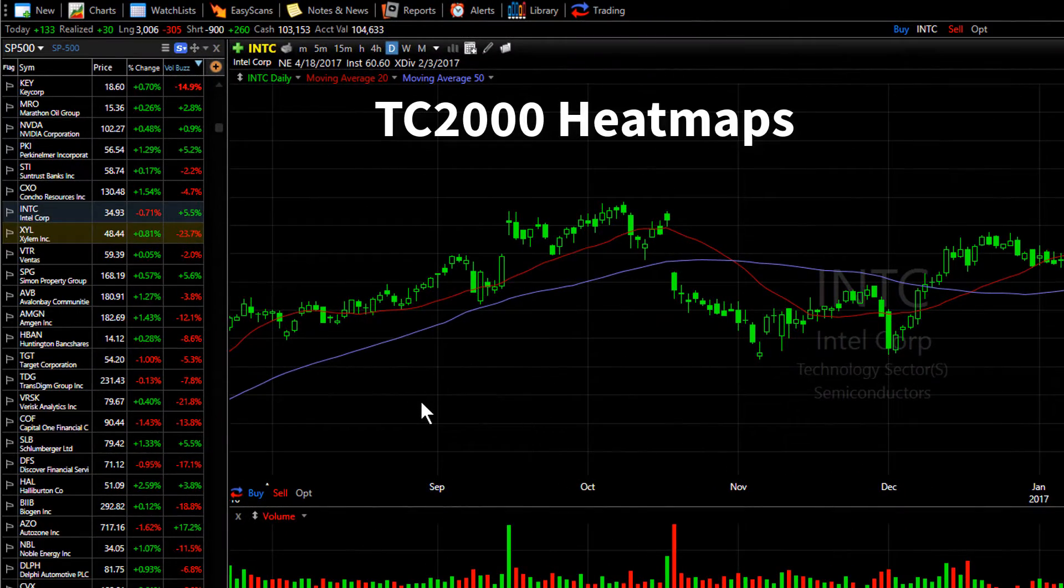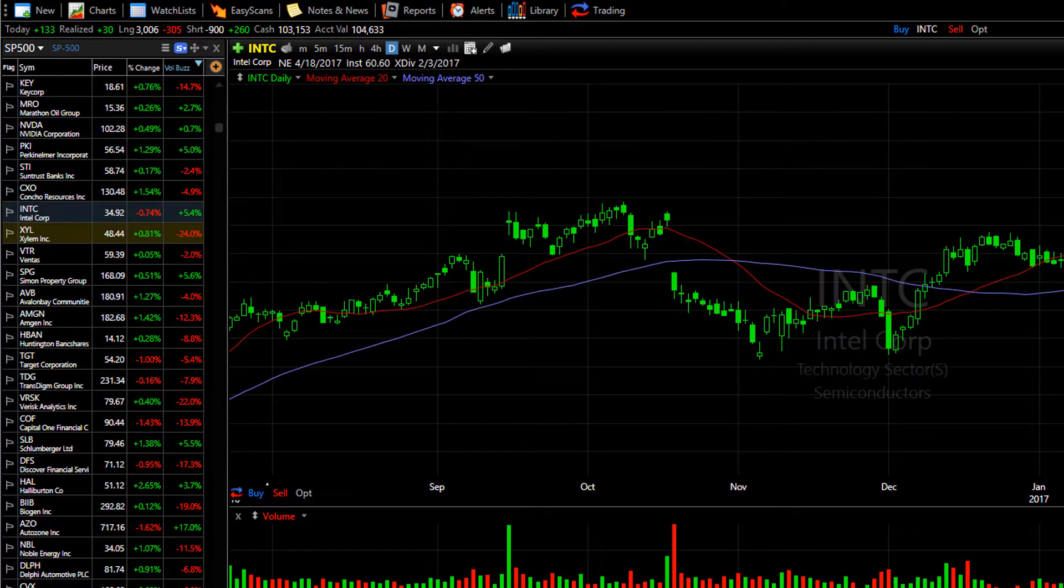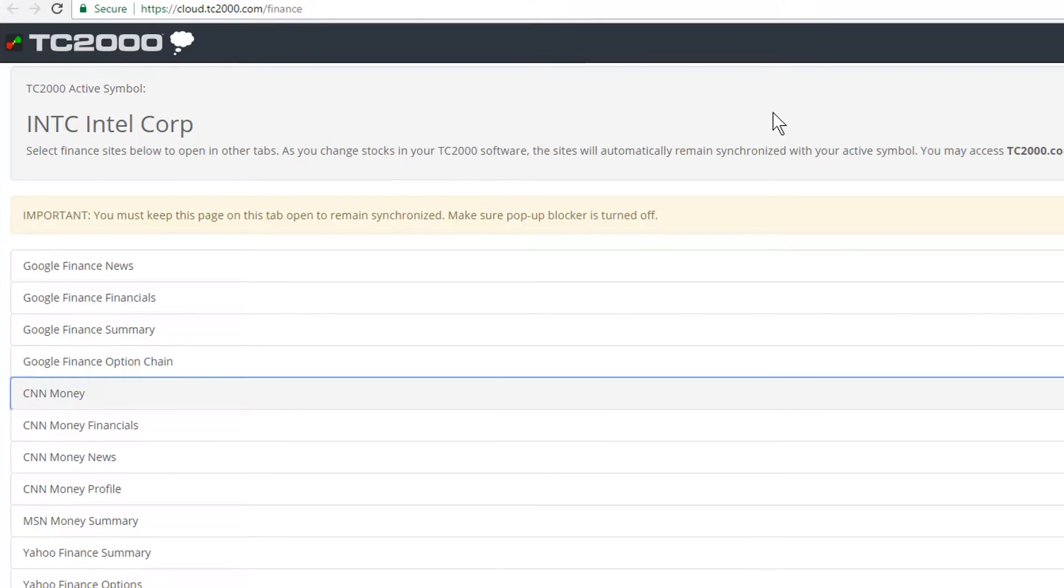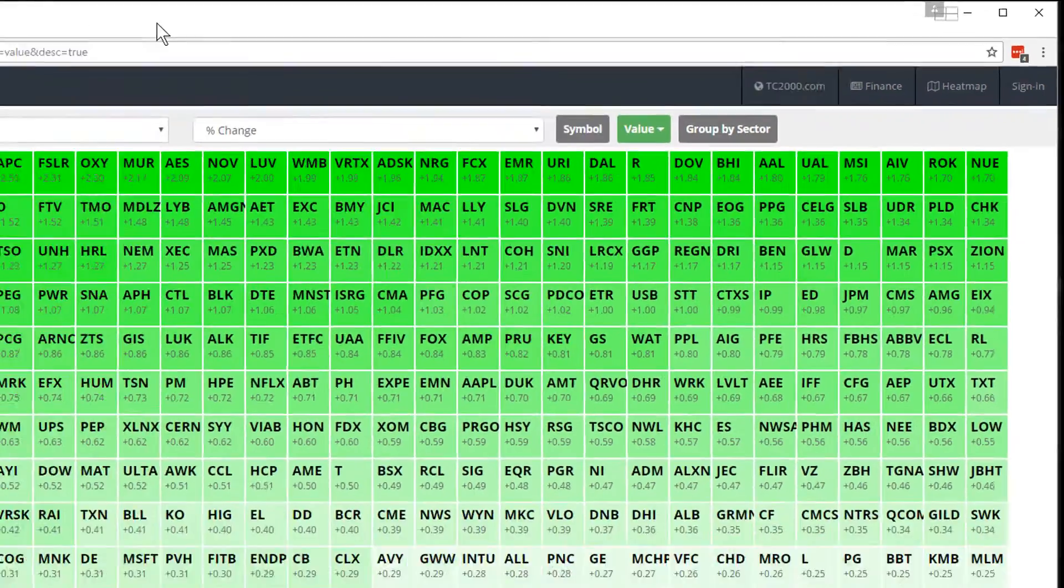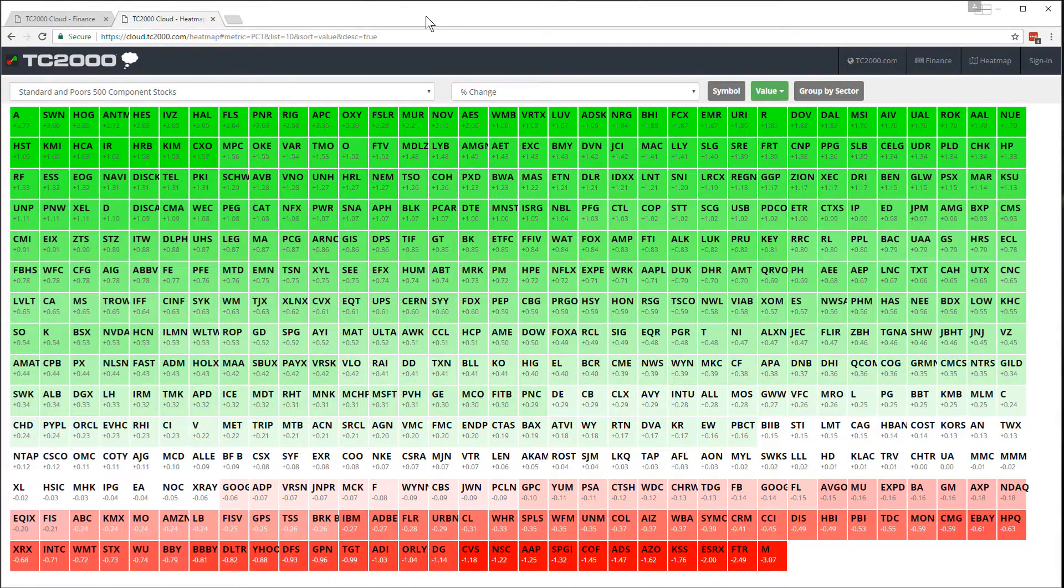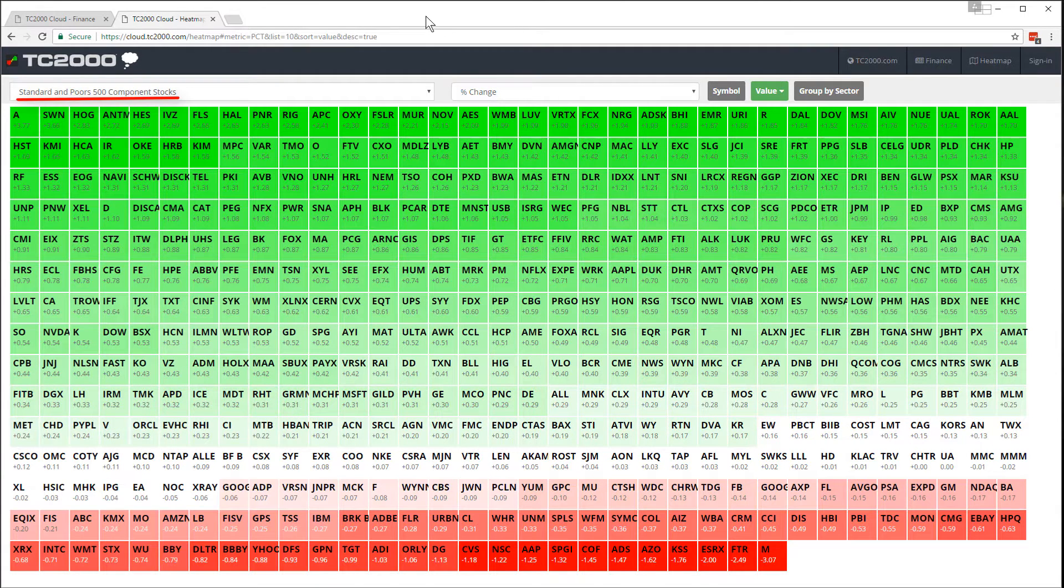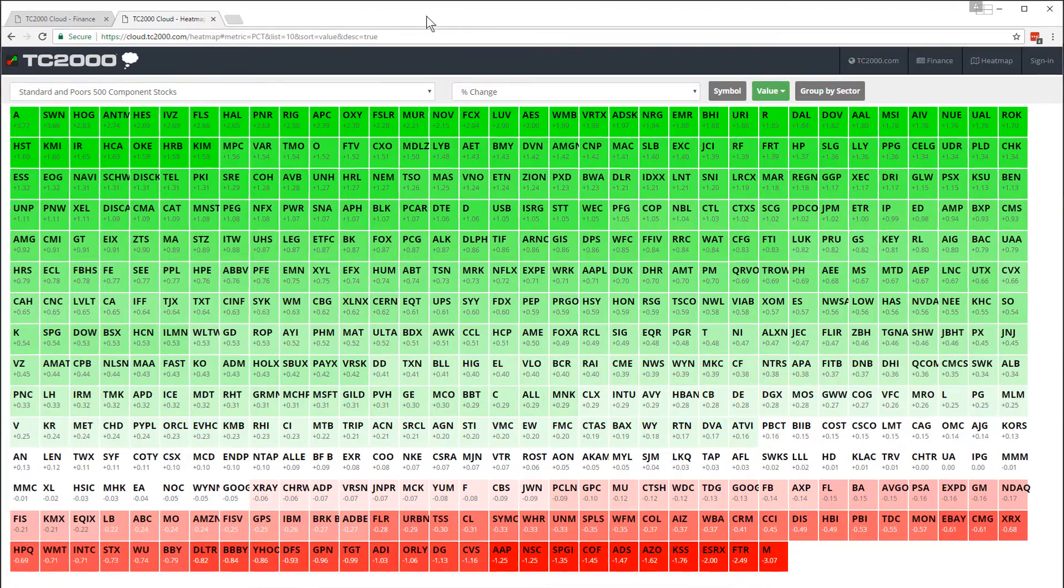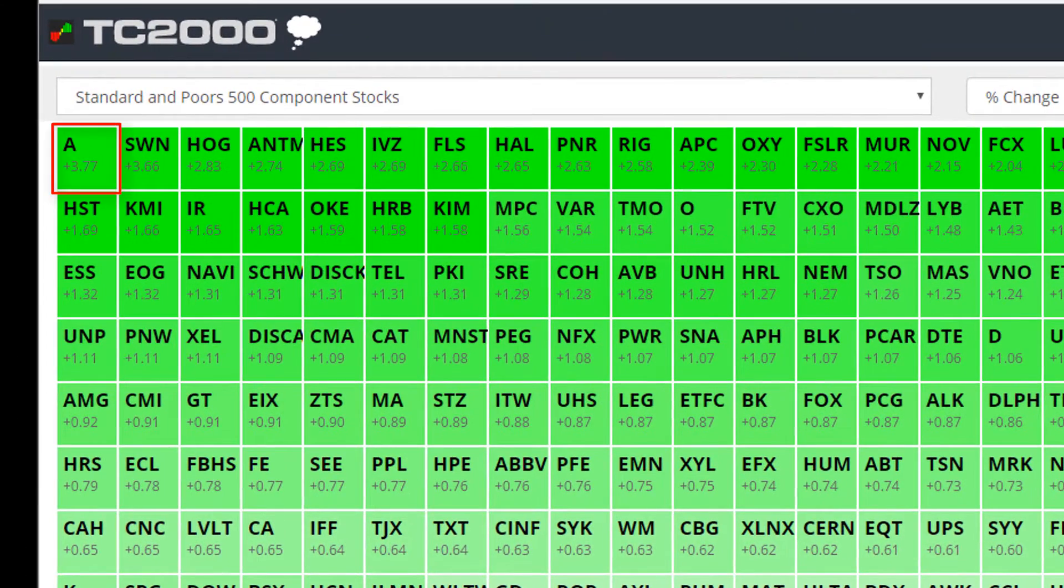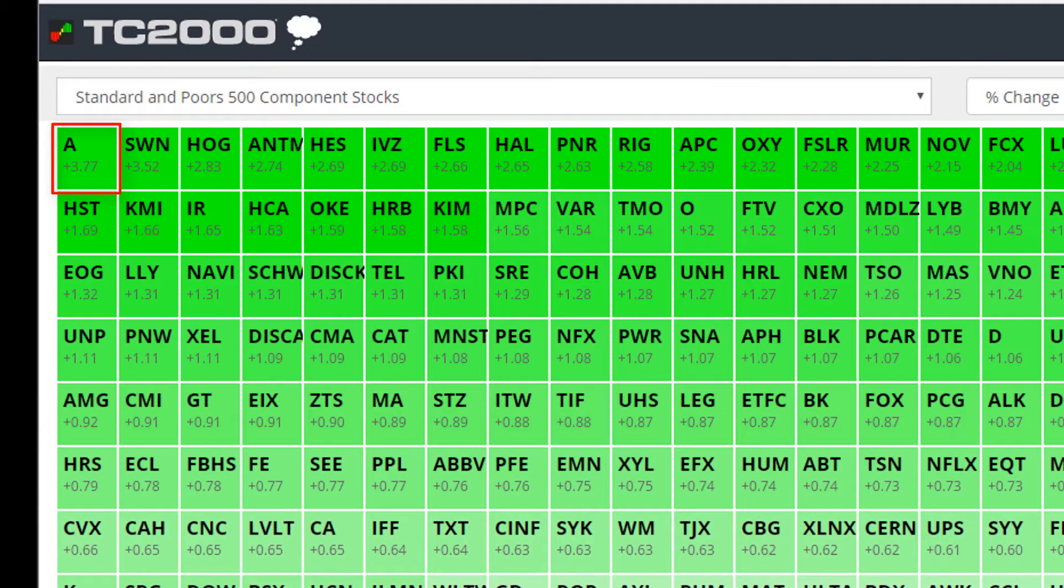Now the second cloud-based tool I wanted to show you is the heat map. Let's go back to TC2000.com forward slash cloud, that selection page we've been looking at. At the top right of the page, you'll notice we have something called heat map. When you click on that, your browser will open a heat map page, which is right now set to the S&P 500 stocks. This heat map is based on percent change. So at the top left of the screen and the darkest green is the stock from the S&P 500 that has the largest percent change today.